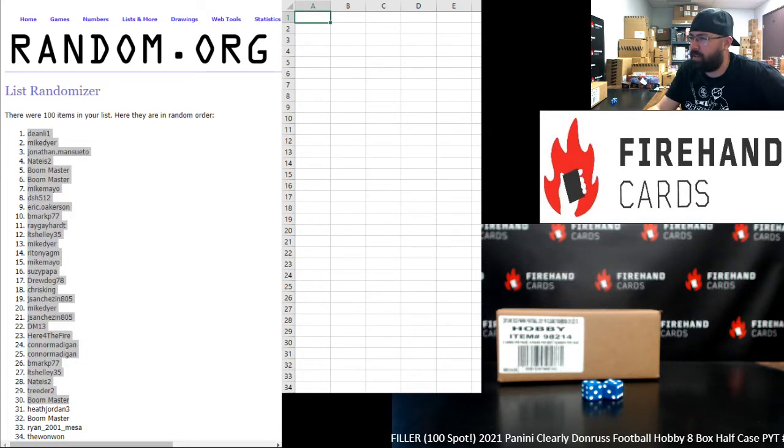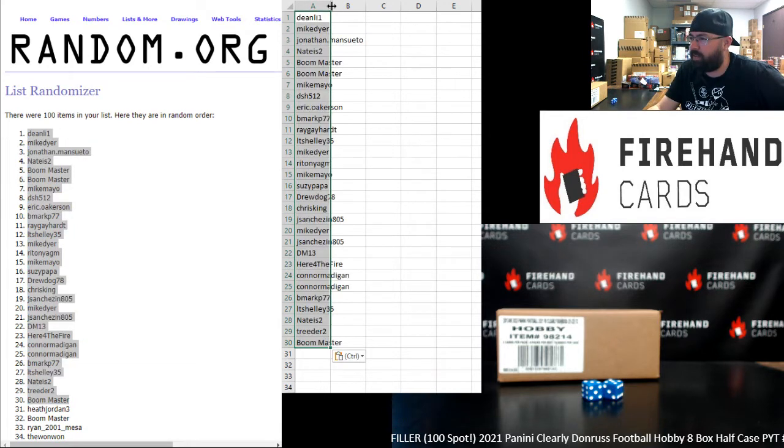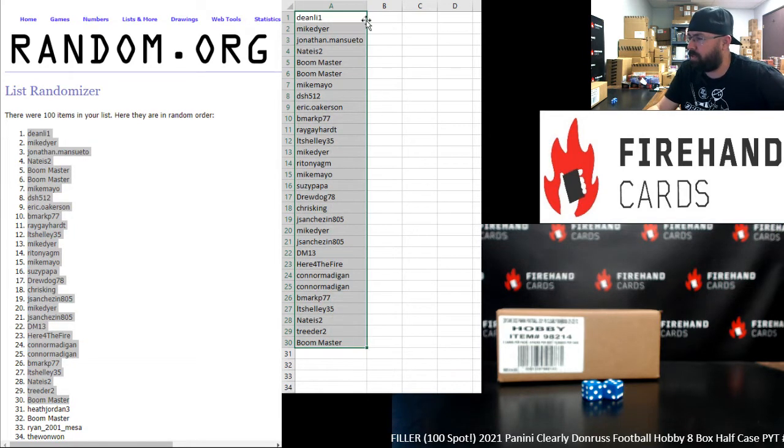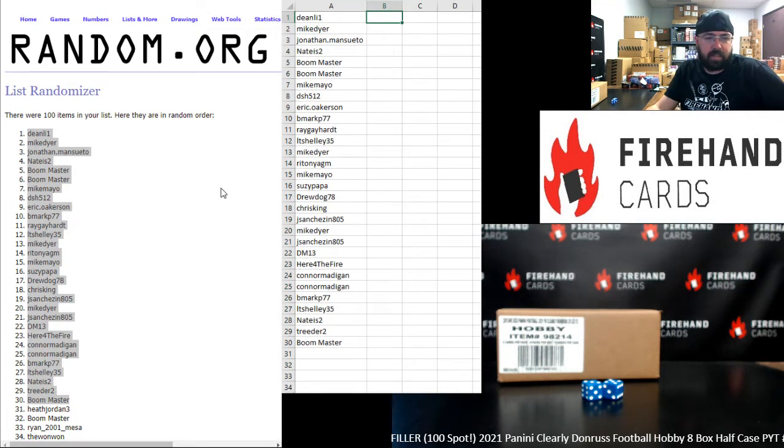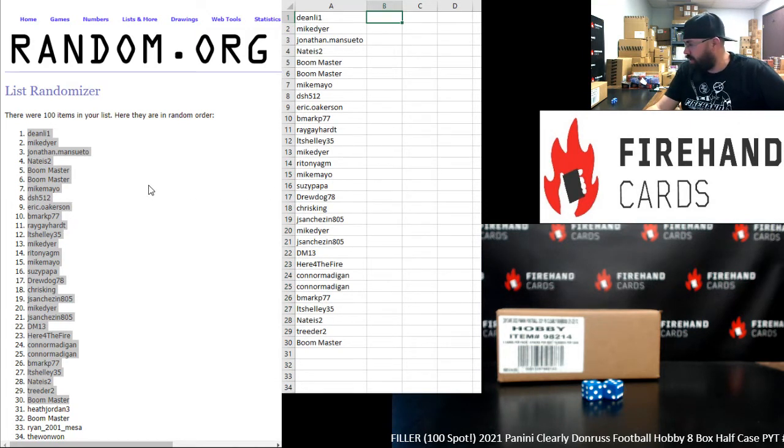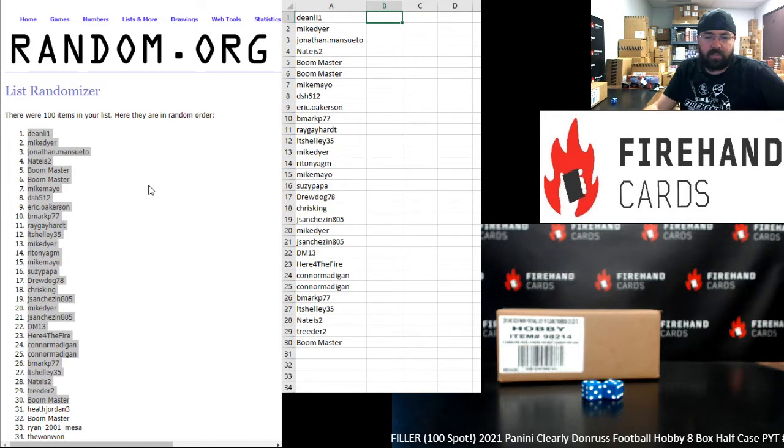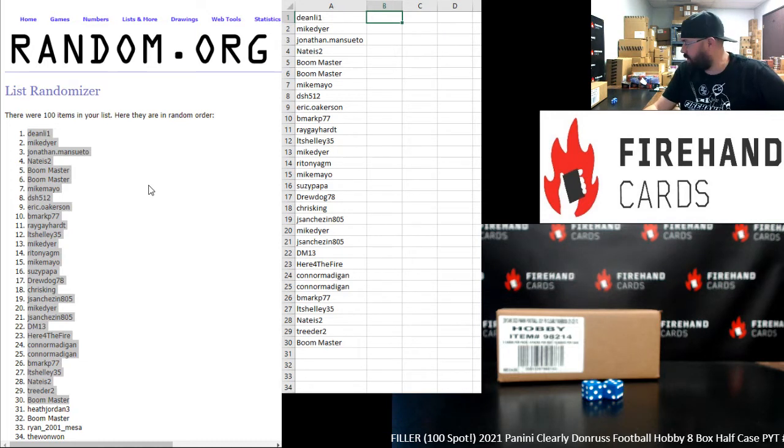Congrats to you guys on making your way in. For the 70 participants who did not make it in, first of all, thank you for buying in and helping get this filler sold out. And second, hopefully the next filler that you get into will treat you better than this one has.